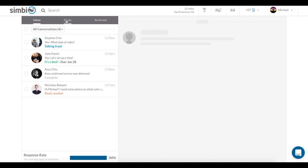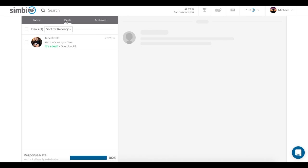Your Deals tab is a filter that will only show messages related to a deal that's currently in progress. That is, one that has an accepted, but not completed, proposal. You can sort this tab by due date or by recency of last message.